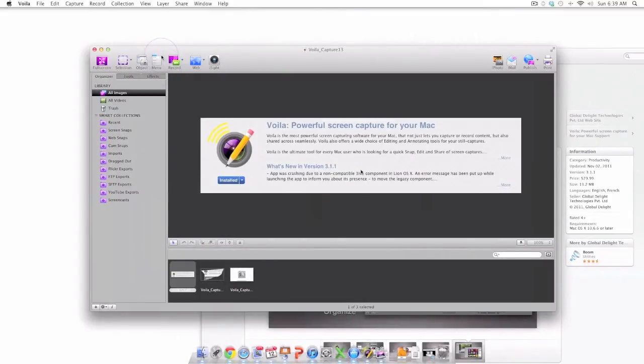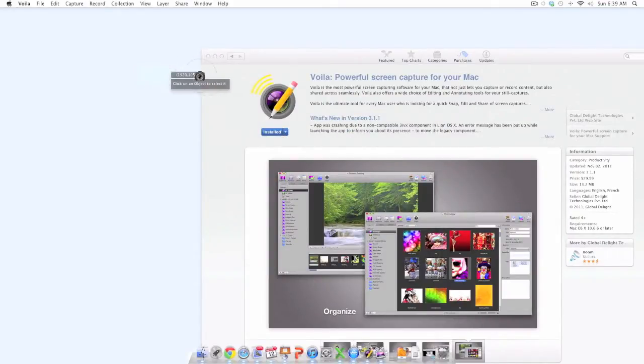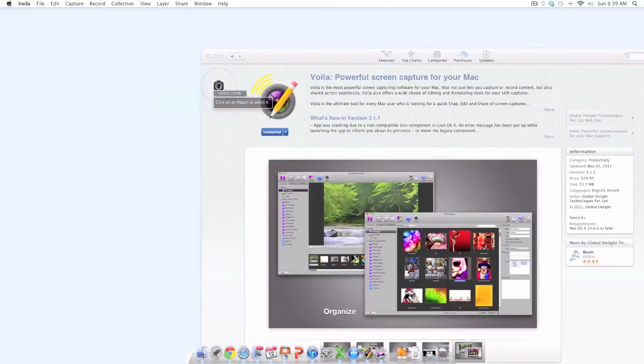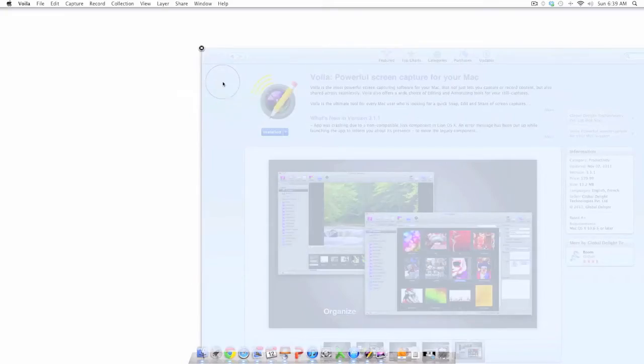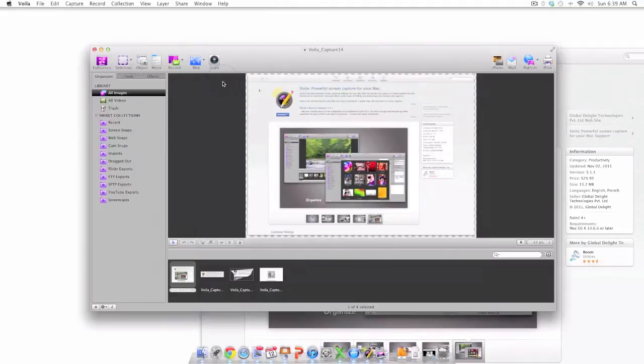Another very useful tool is the object tool which will allow me to go ahead and select the object that I want to capture. And as you can see as the camera moves it will allow me to determine the object I want to capture. I click and once again you can see that object in the workbench area.